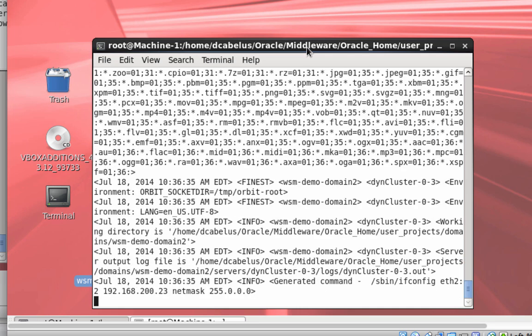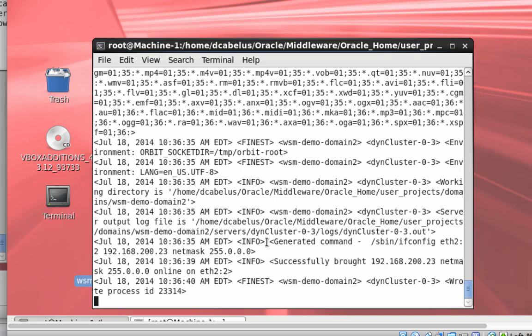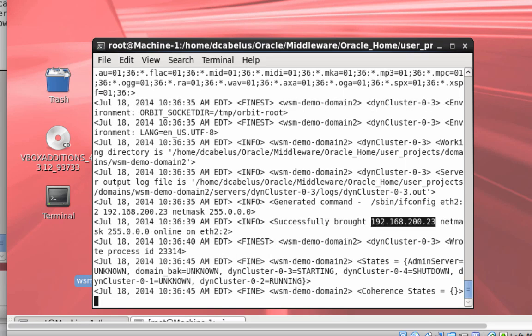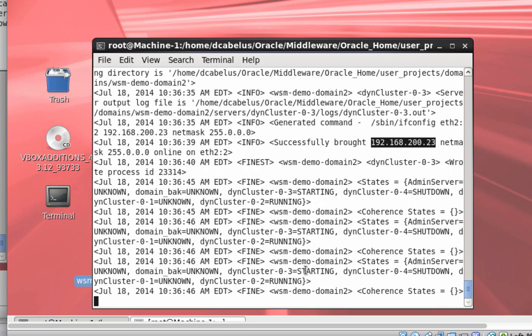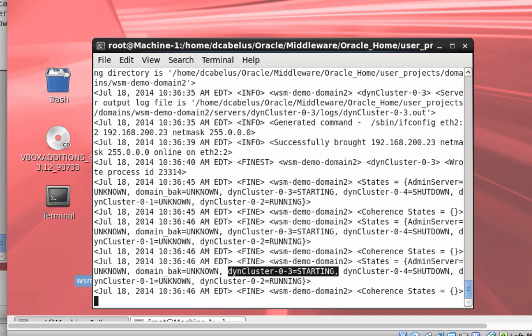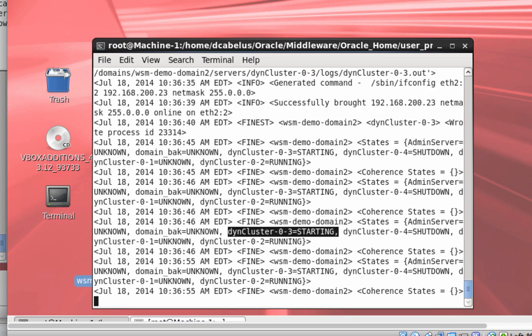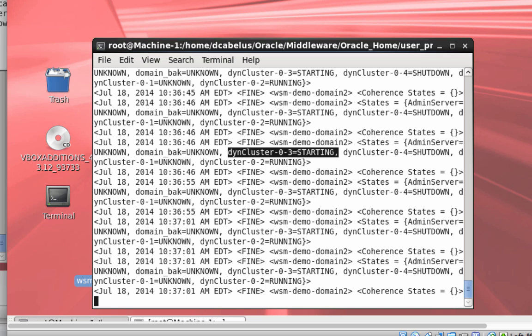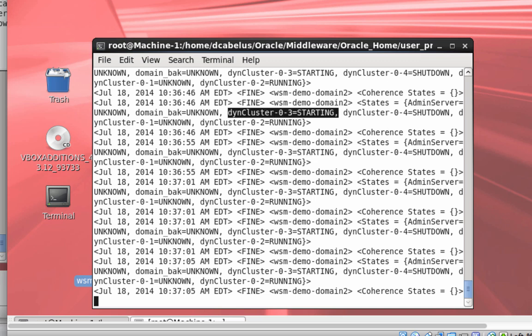There you see it — we see the whole server migration starting. We see the node manager bring up that IP address, and now it's starting managed server 3 on machine 1. To review: we configured whole server migration, enabled the floating IP addresses, set up consensus leasing, killed a server, and now we've seen the results — automatic migration happening here.